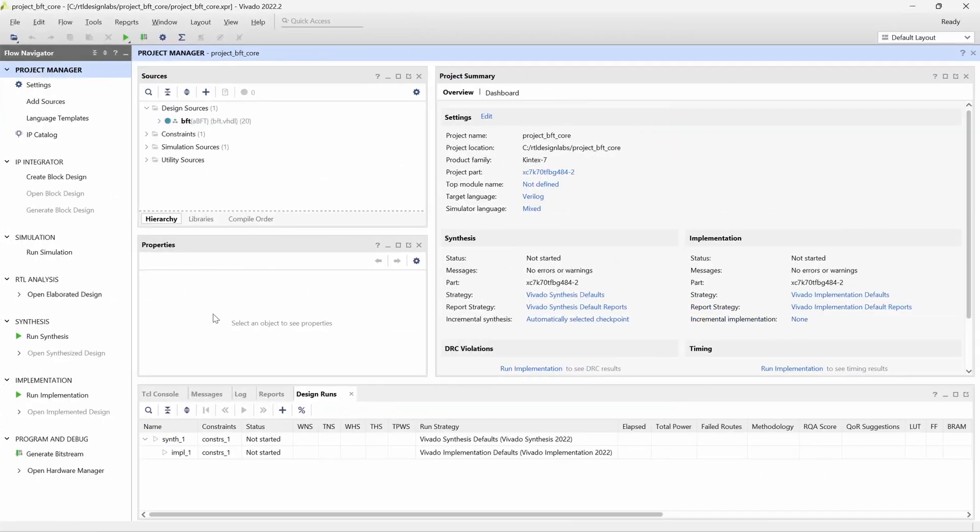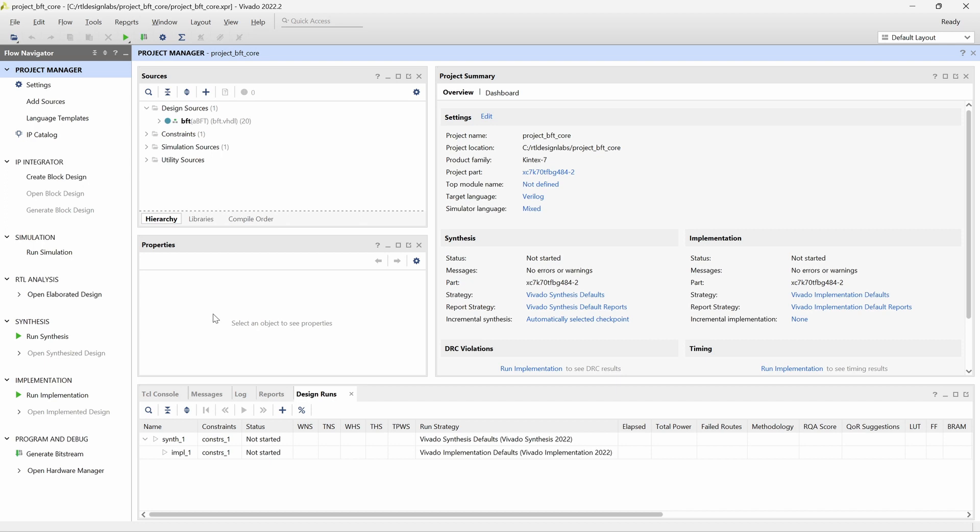We start by launching Vivado and creating a project based on the included BFT example design. After selecting all the appropriate options for the project generation, Vivado shows the default project view.